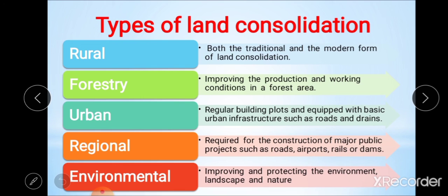Rural land consolidation is both the traditional as well as modern form of land consolidation, and it is mainly related to the development of rural areas.